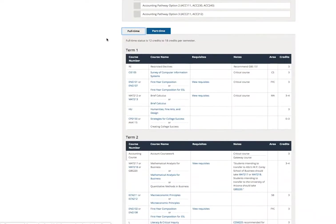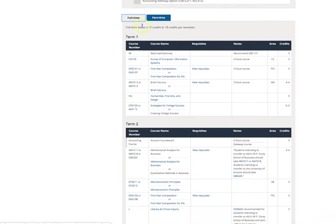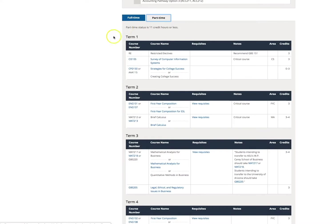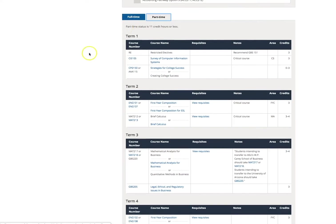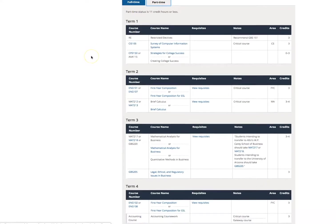If you click on the Part-time tab, it will automatically filter classes into part-time recommended sequences for you.